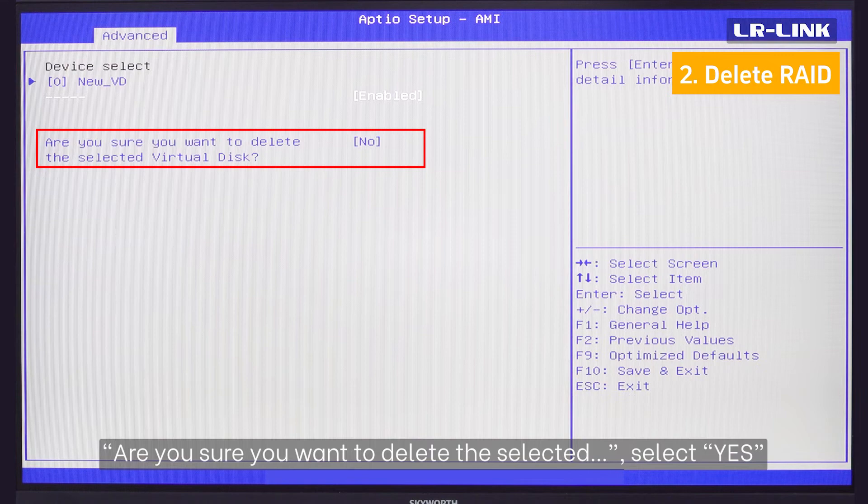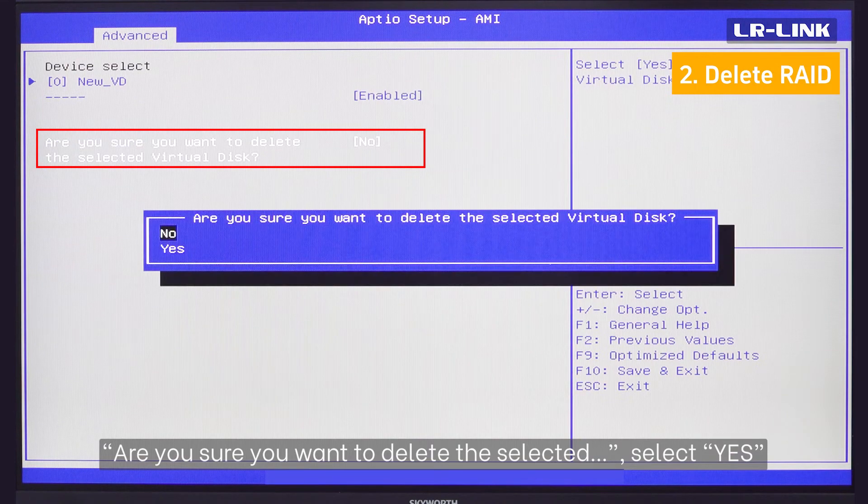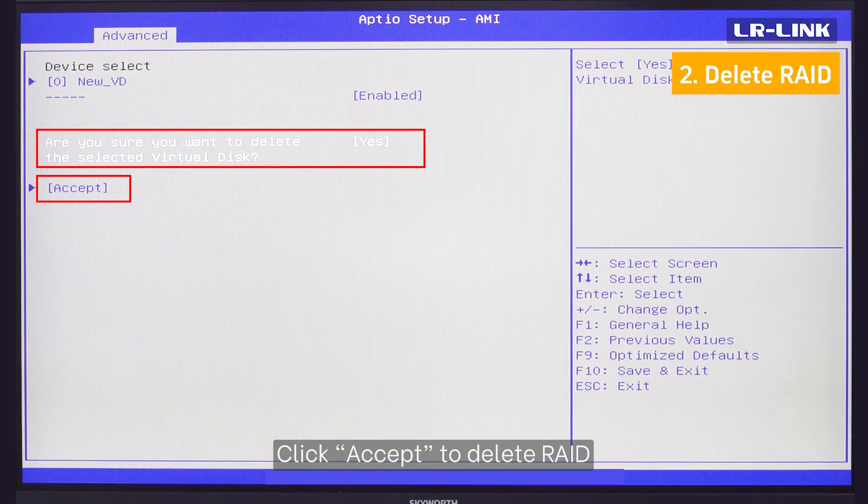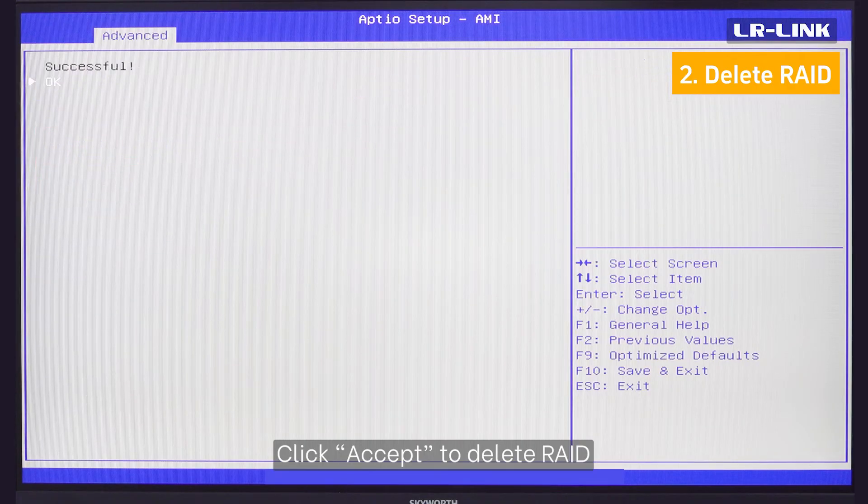Are you sure you want to delete the selected? Select YES. Click Accept to delete RAID.